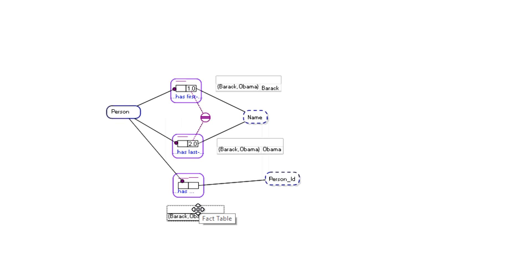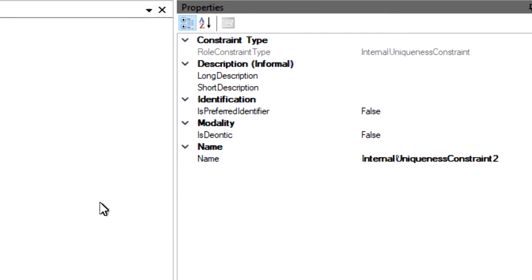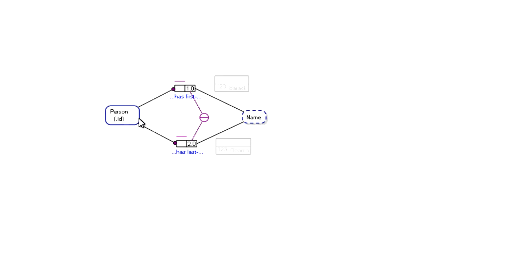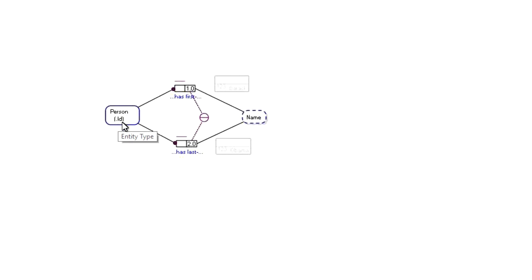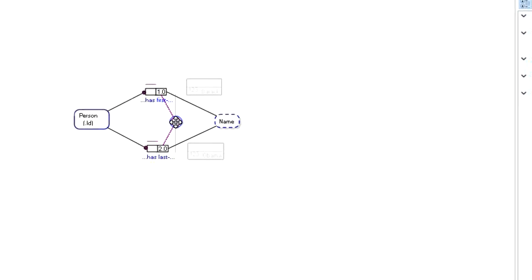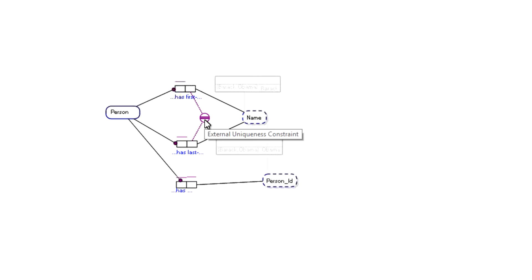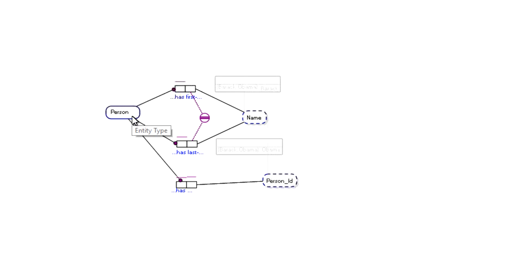So just to recap: when a person has a reference mode, that represents the reference scheme for that entity type — that's called a simple reference scheme. And if we change that to an external uniqueness constraint to be the reference scheme, we call that a compound reference scheme. So: simple reference scheme and compound reference scheme.